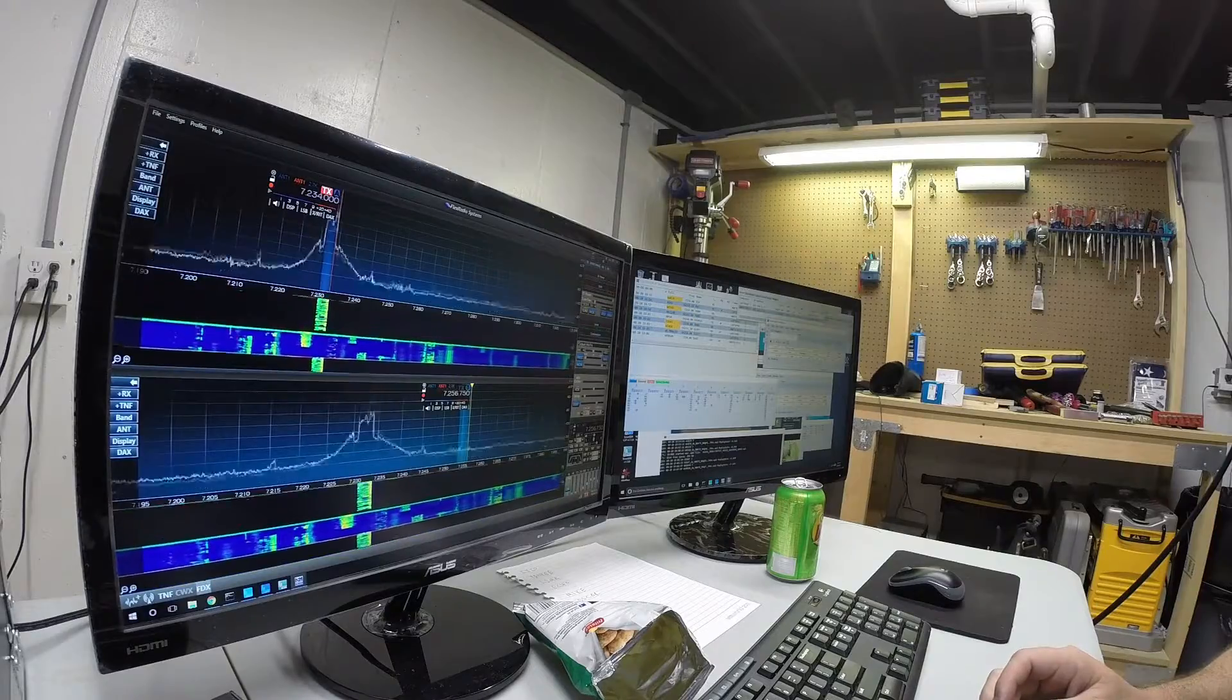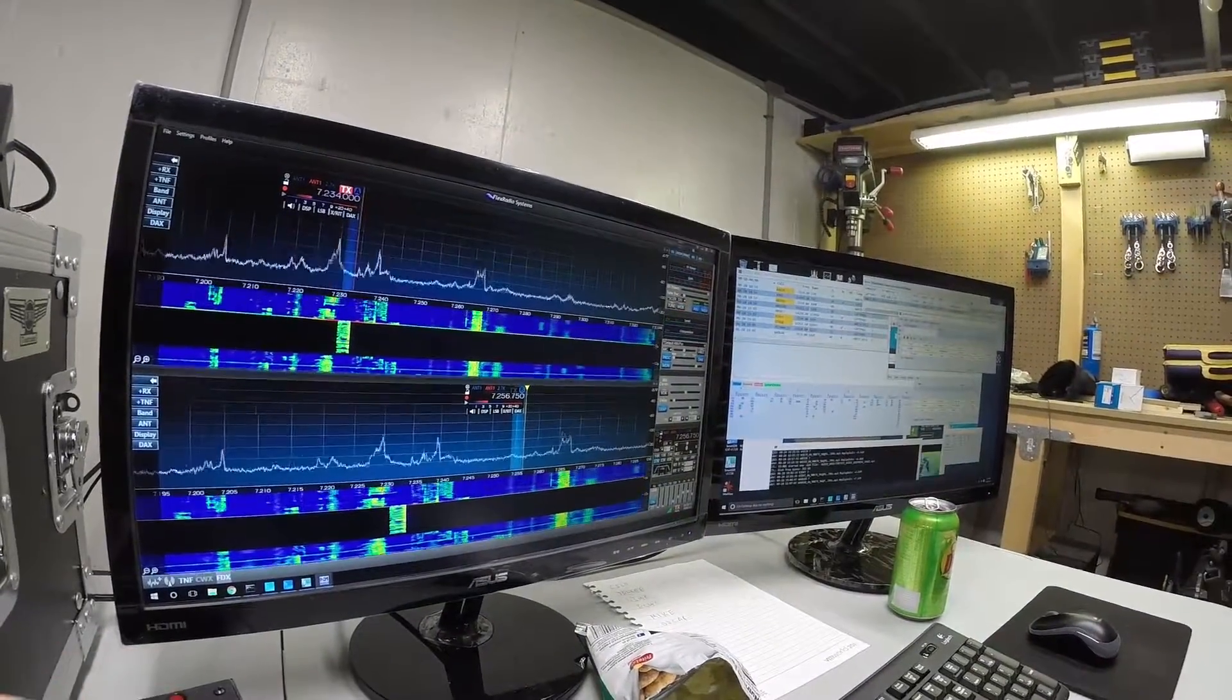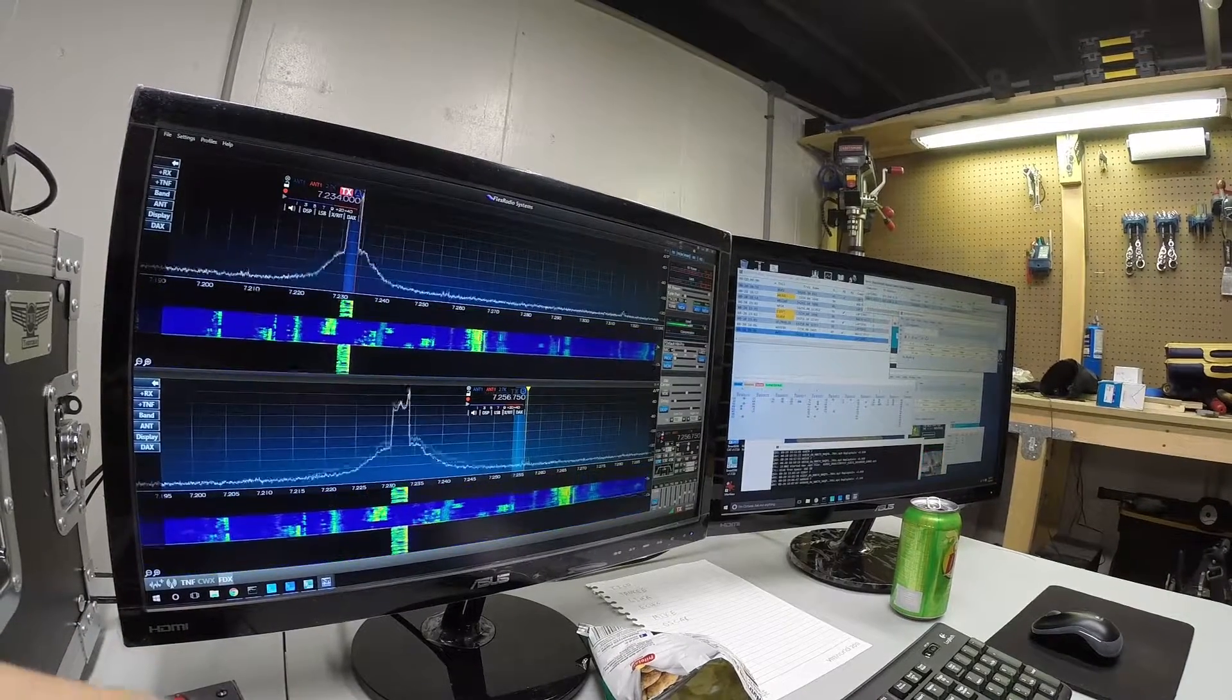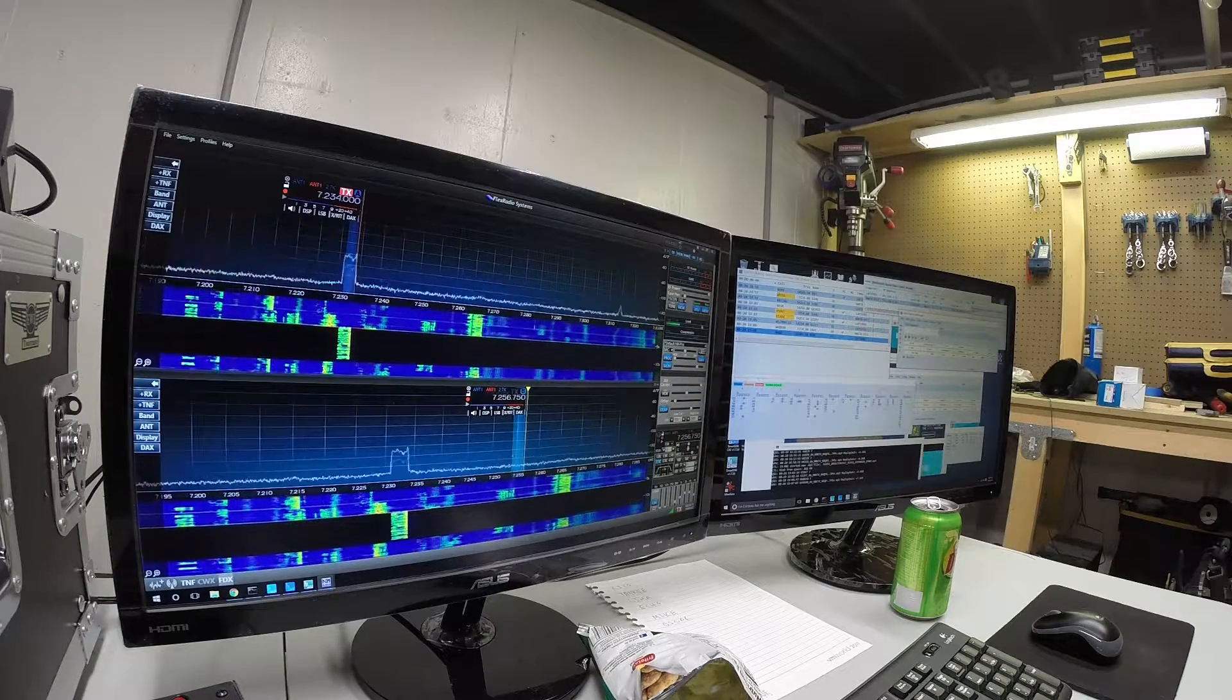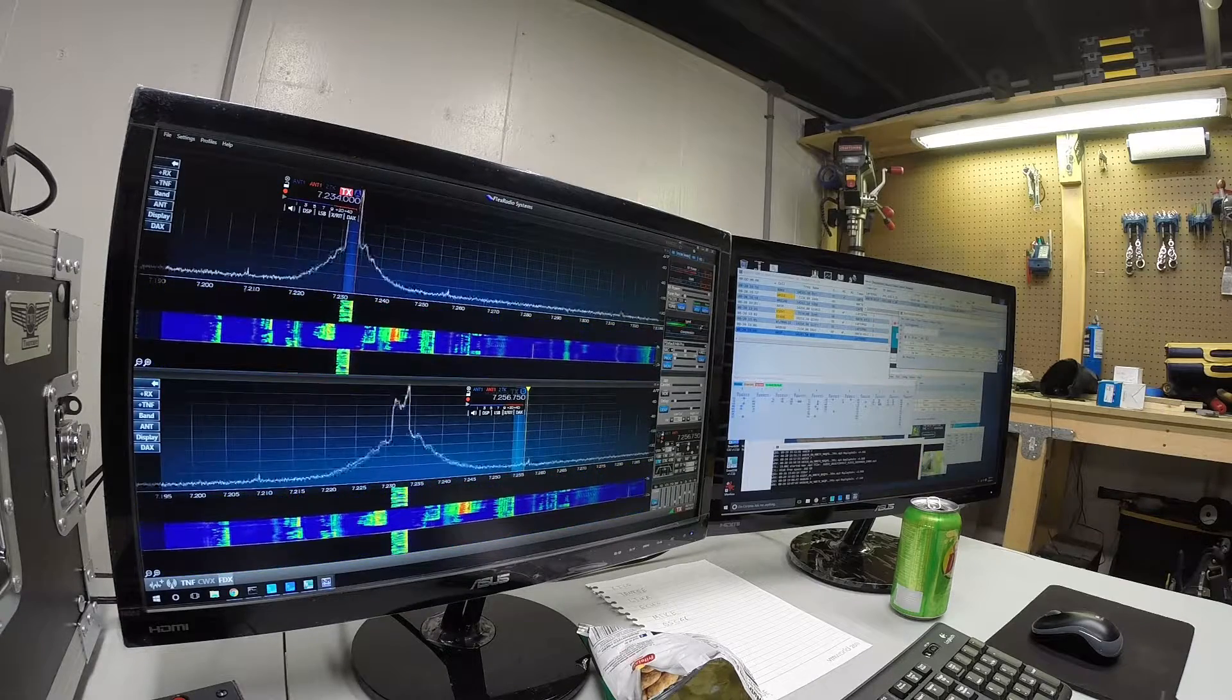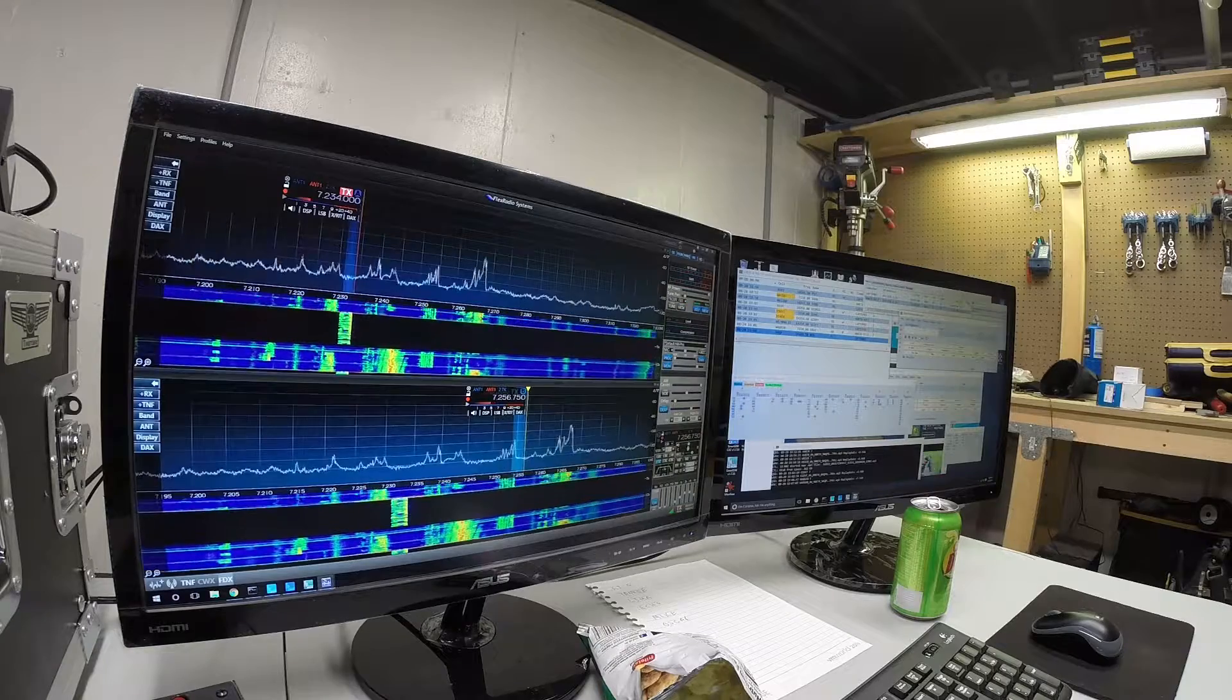Kilo-Delta-9, Mike-Oskar. November, four, Victor Zulu.